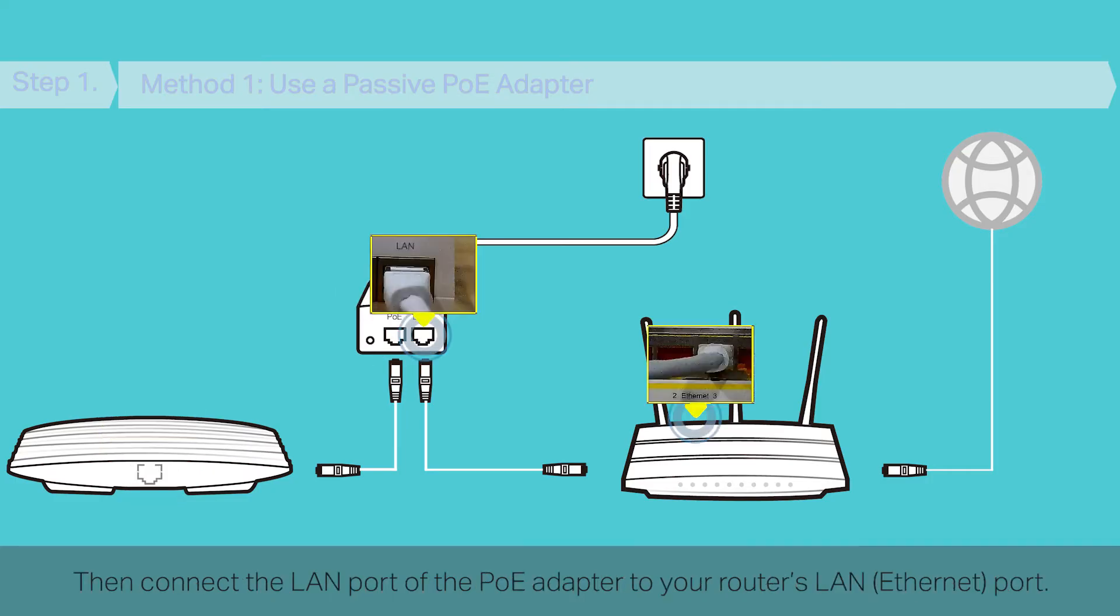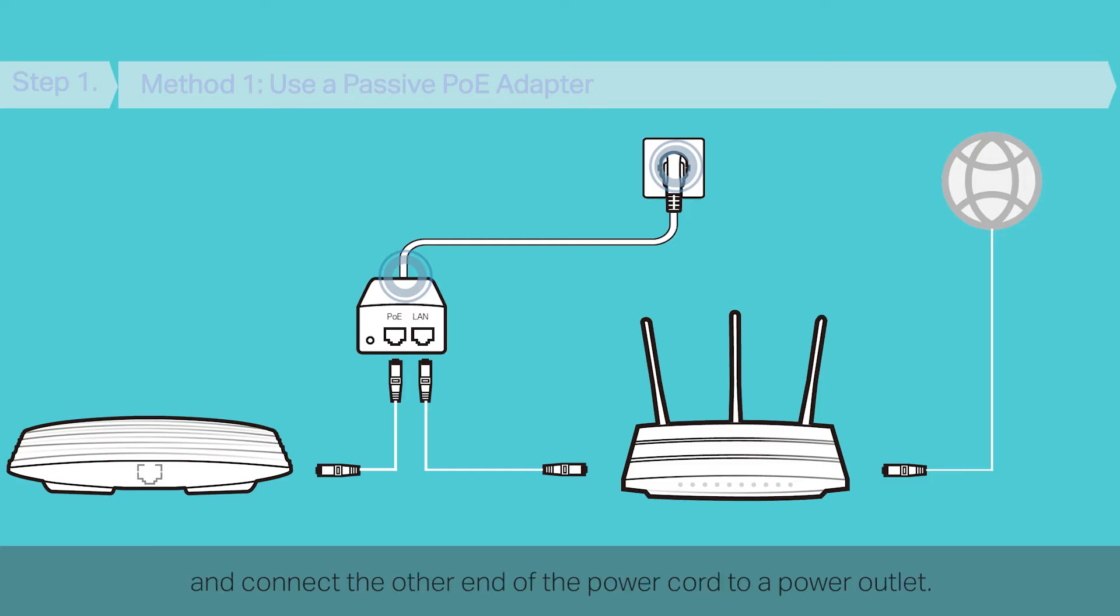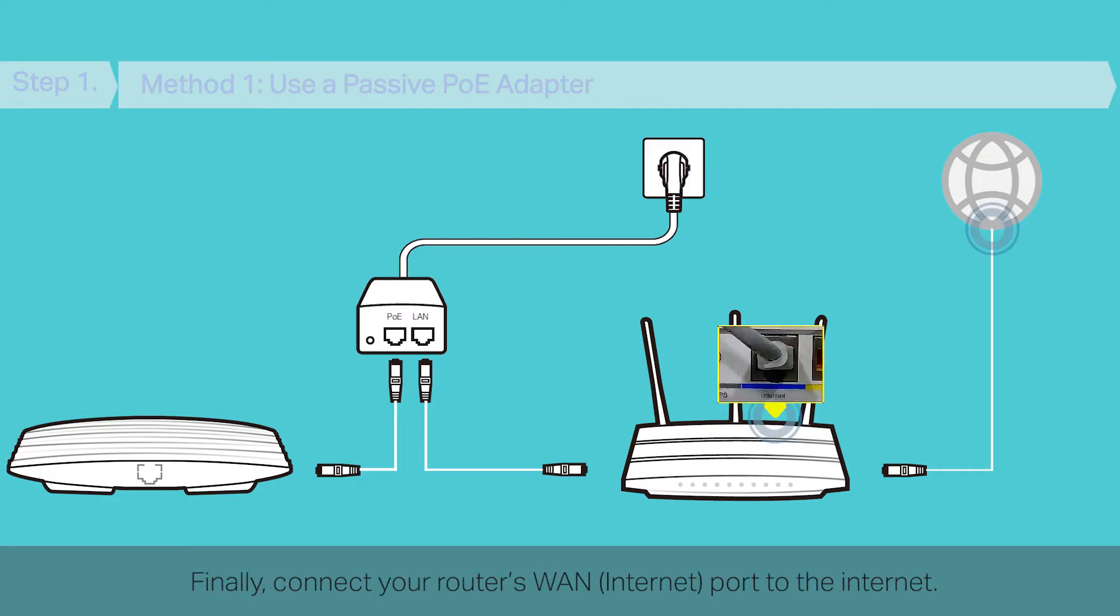Then connect the LAN port of the PoE adapter to your router's LAN port. Next, connect the power cord to the PoE adapter's power socket and connect the other end of the power cord to a power outlet. Finally, connect your router's WAN port to the Internet.